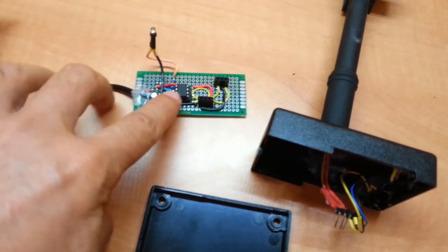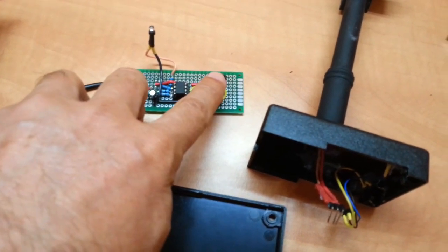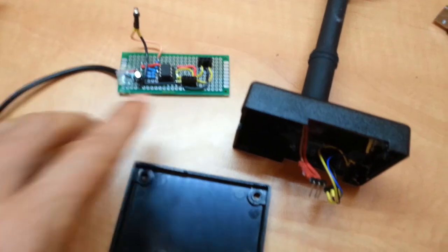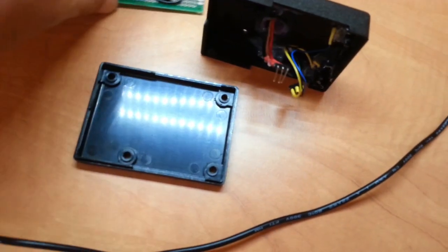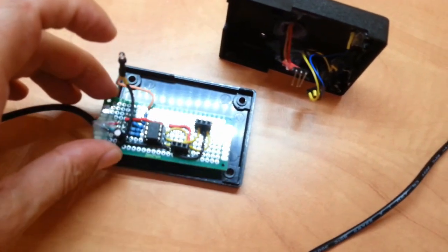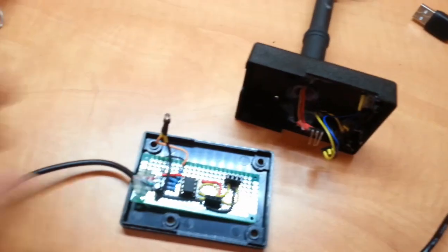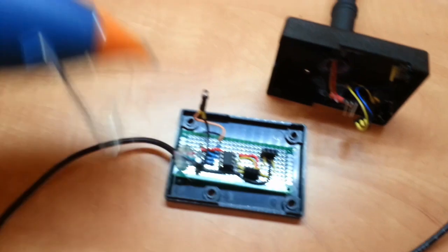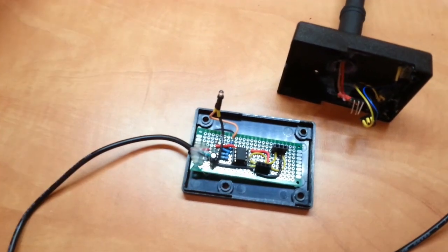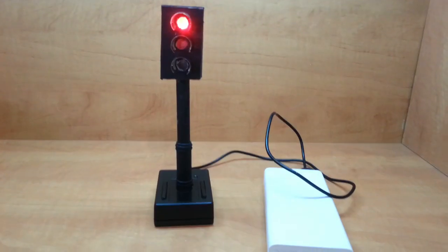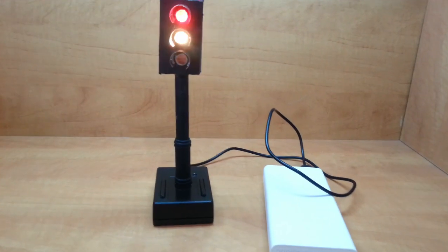Done with the LED, done with the extra socket. Now we just need to hot glue this into here and the unit is almost ready. And it's finally working.